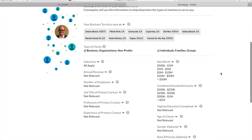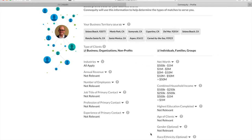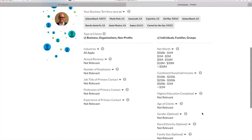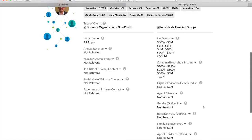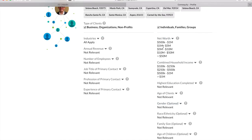Next, you can get specific about the types of businesses or individuals you serve. You can put in details for both of these categories or if you only work with one of them, you can uncheck the one you don't work with and fill out the categories accordingly. So for example, if you're a family attorney who works exclusively with certain household incomes, maybe different family sizes, net worth, you can really hone in on those details and vice versa. If your client range varies, you can also click all apply, not relevant, and so on.